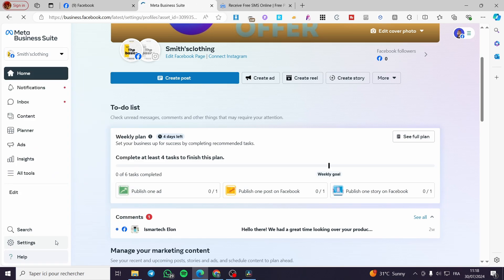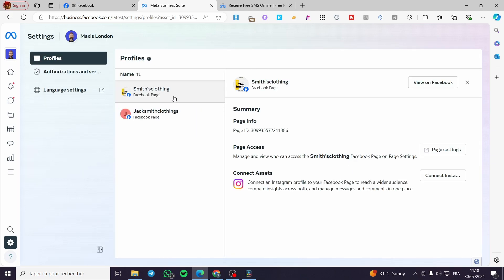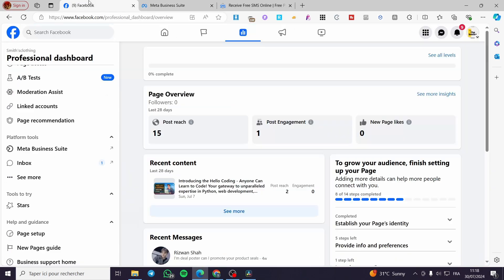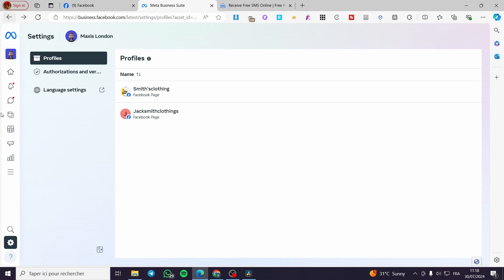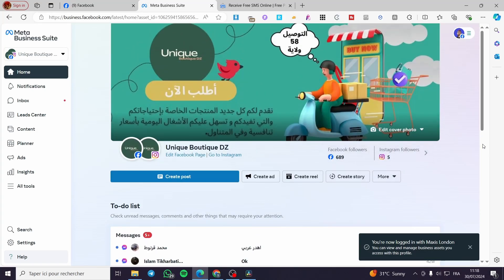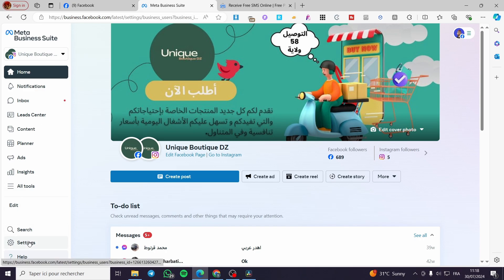We're going to select the page we need. I will click on Settings and see if WhatsApp is available for this page. I select the page and unfortunately I don't have WhatsApp access here — that's why I told you to select the page carefully. I'm going back and selecting another page. The most important part is to find a page that is already set up correctly, because the previous page was not configured correctly.